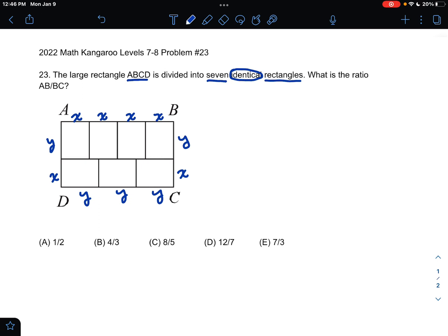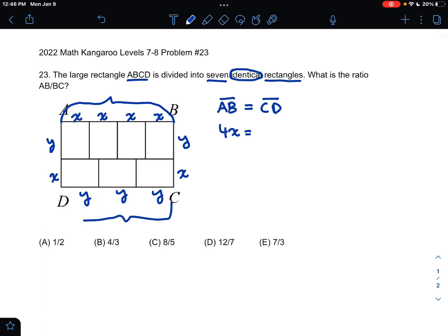What we know from the problem, because this is a rectangle, is that side AB must be the same length as side CD, just by definition of a rectangle. AB, we can see, is equivalent to 4X. And CD, here along the bottom, we can see is equivalent to 3Y.